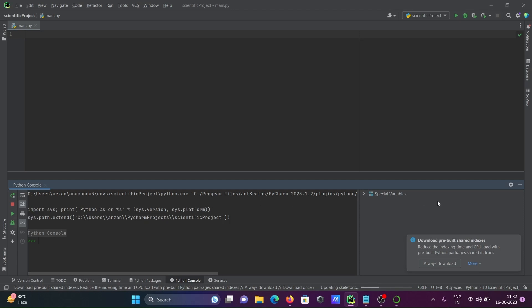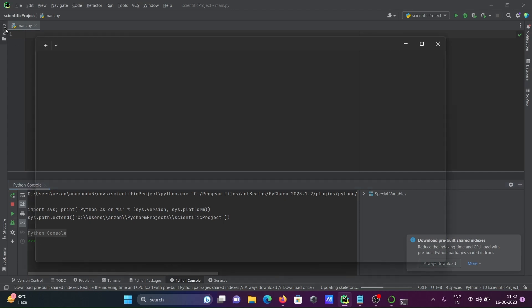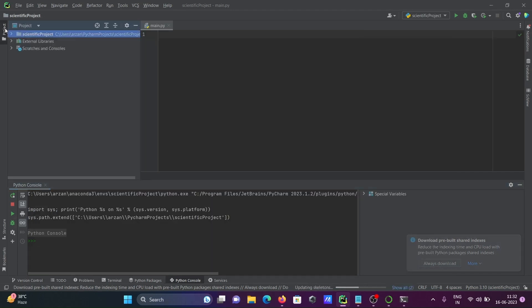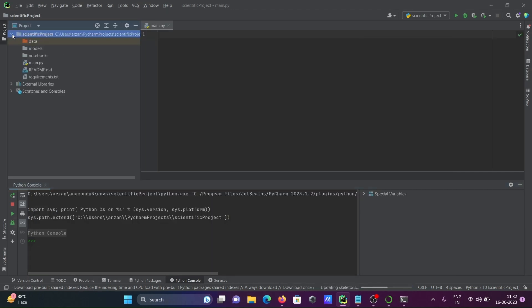main.py - let's go on this project and here you can see main.py is there, data is there.